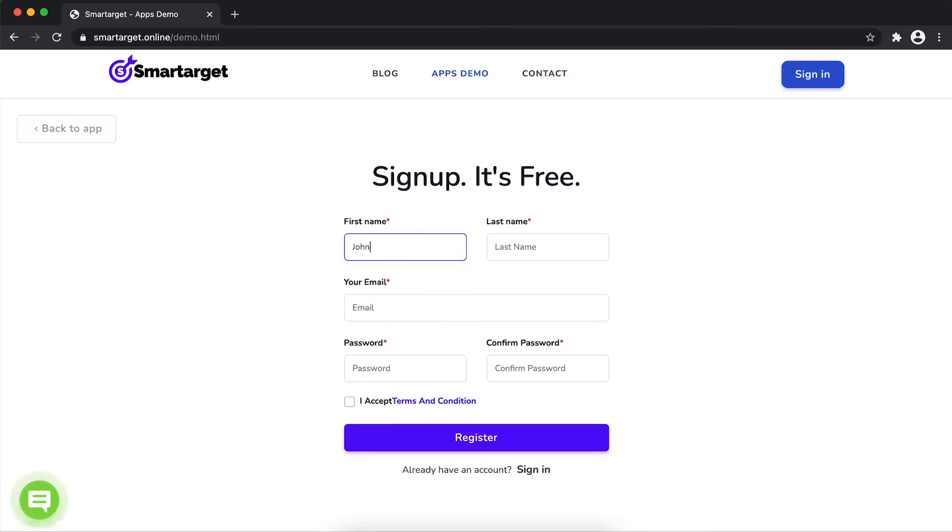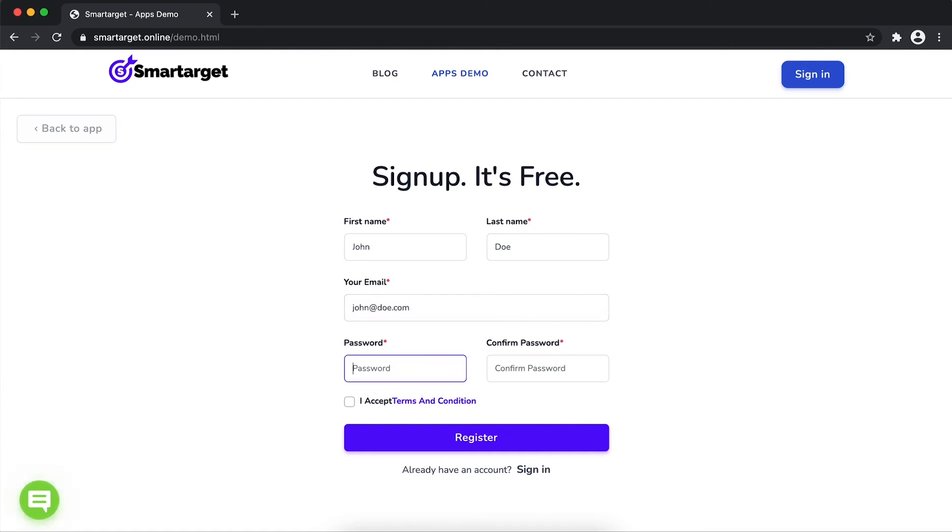Fill in your first name, last name, email address, and password. Please make sure you write your correct email address so we will send you a verification email. Now click on register.